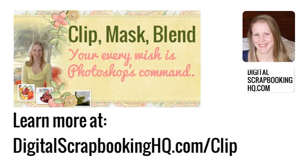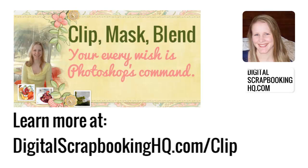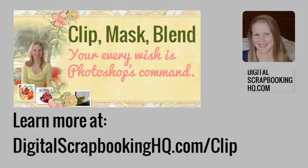Would you like to learn more about Clipping Masks? Join me for Clip, Mask and Blend where we'll demystify these terms and work out how you can use Photoshop Elements to get the picture that's in your head onto the screen. I can't wait to see you there. Join me, digitalscrapbookinghq.com slash clip.